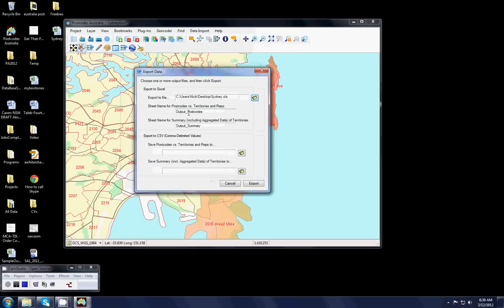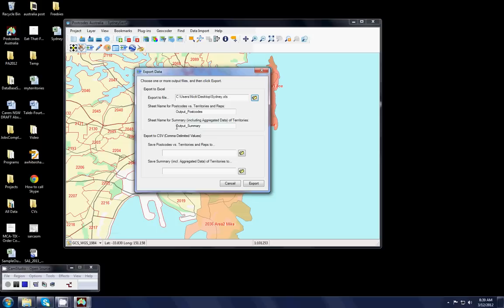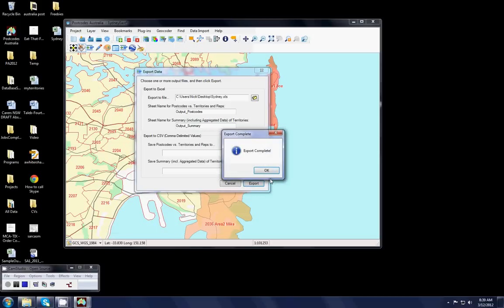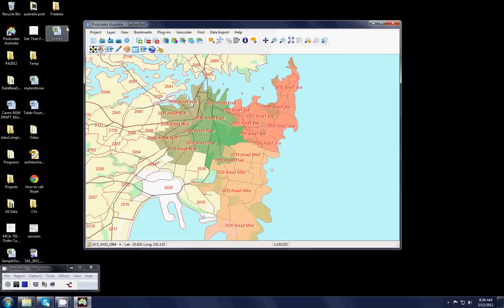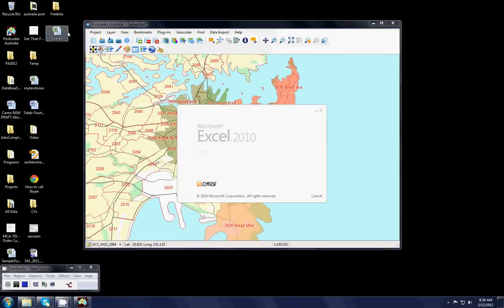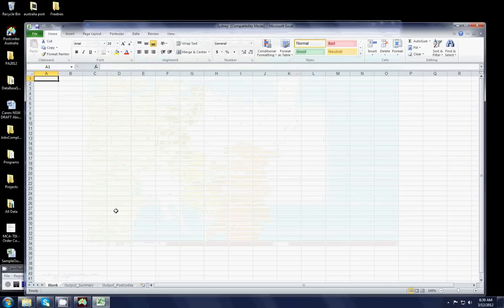And it tells me that within that Excel file, I'm going to have two worksheets. One is called output postcodes and the other one is called output summaries. The first one is actually the list of postcodes that falls within each territory. The summary is that aggregated figure, which in our case was population. So I'll hit export. And my export is now being completed.